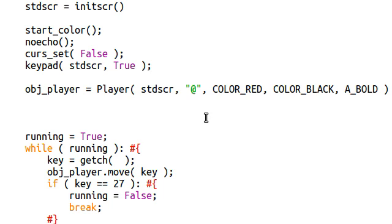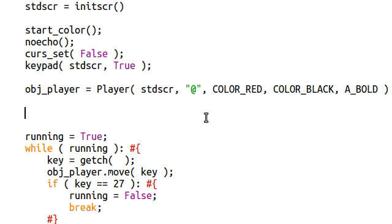Now, Unicurses is set up in a way where H-Line and V-Line only take two arguments. But in the original Curses module, there is a way to actually call the function with four arguments. And the other two arguments are actually a set position for the line to start at. But in Unicurses, we can't do this. We have to use the move function to move the cursor, or where the line is going to start from, before we actually call the function.